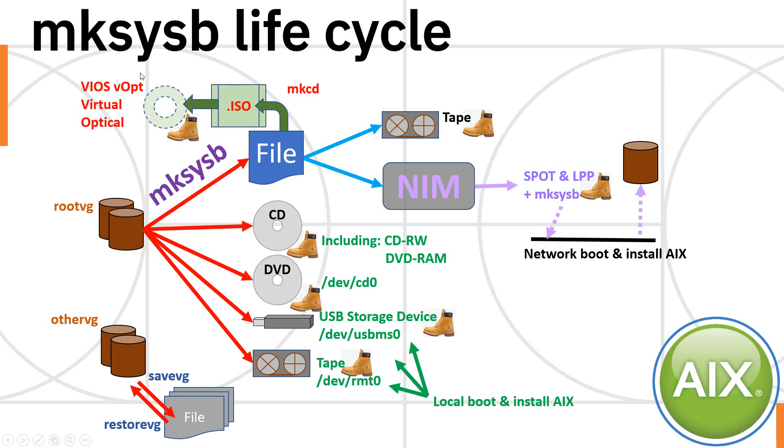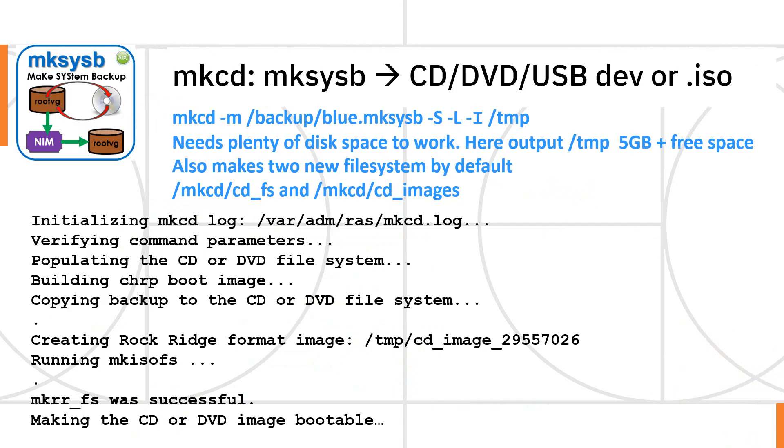Or we could put this ISO image in the VAO server virtual optical library and then do an install from that. That's quite a nice simple mechanism. It's not going to take very long to get that working. Although the mkcd command is pretty complicated to work out the first time. So that's on the next chart.